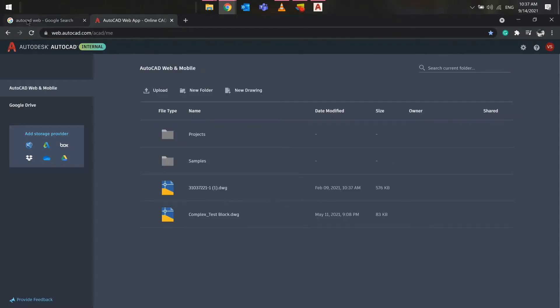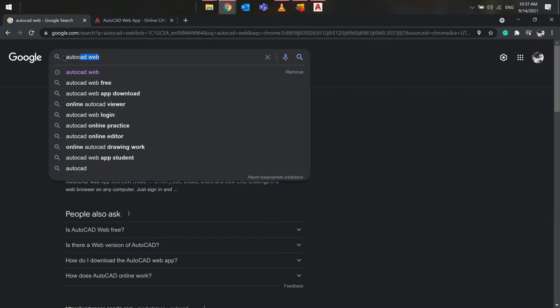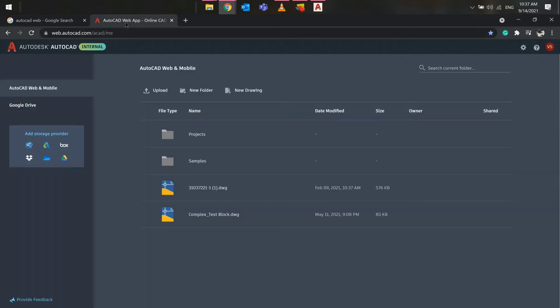To verify if the block libraries are accessible from the AutoCAD web, go to web.autocad.com and open the saved drawings.